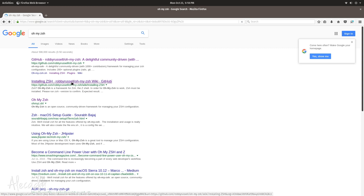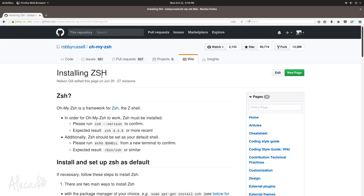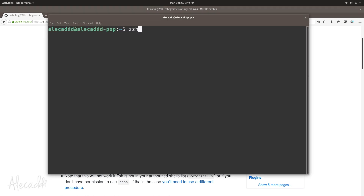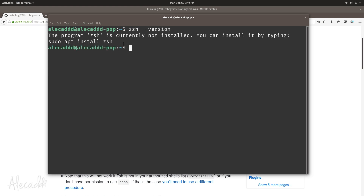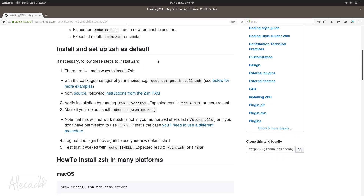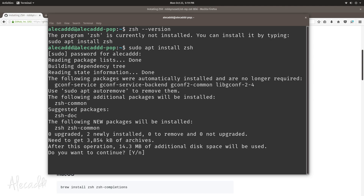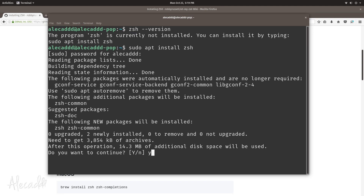In order to install it we need to install zsh first. The wiki on the Oh My Zsh GitHub repository is really easy to follow. Let's go to the installation section and check if we have zsh installed by running 'zsh --version'. We probably don't have it, so we get prompted with the suggestion to run 'sudo apt install zsh'. Let's confirm that's the right command and run it. We'll be prompted for our password and we're installing 14 megabytes.